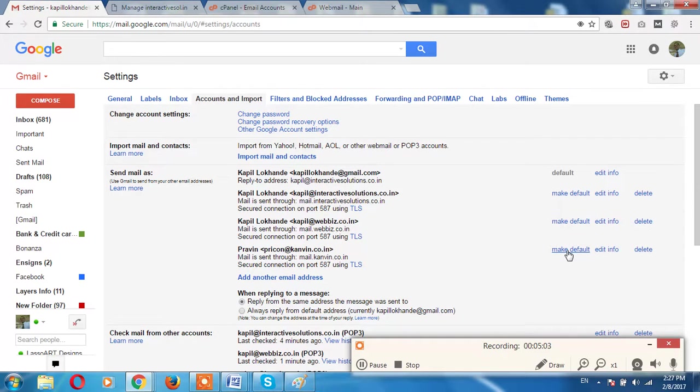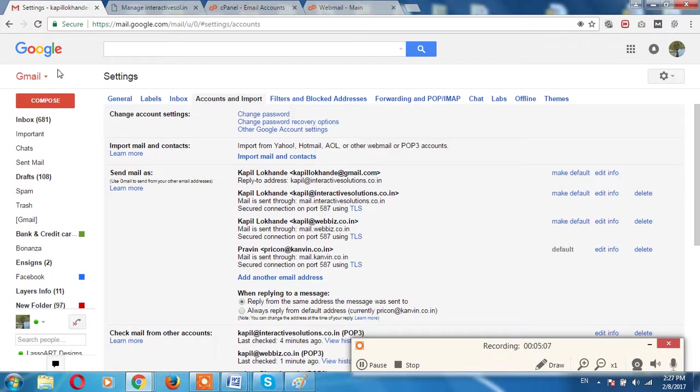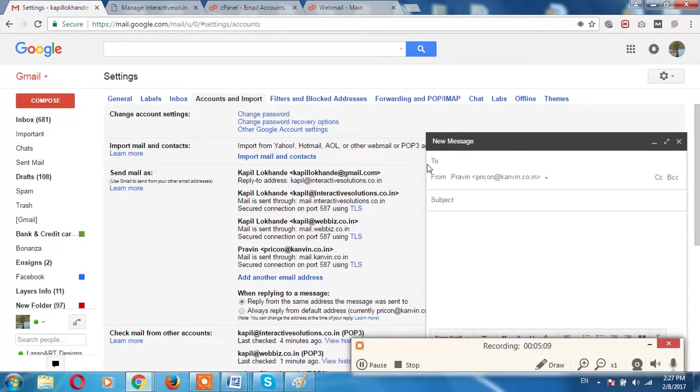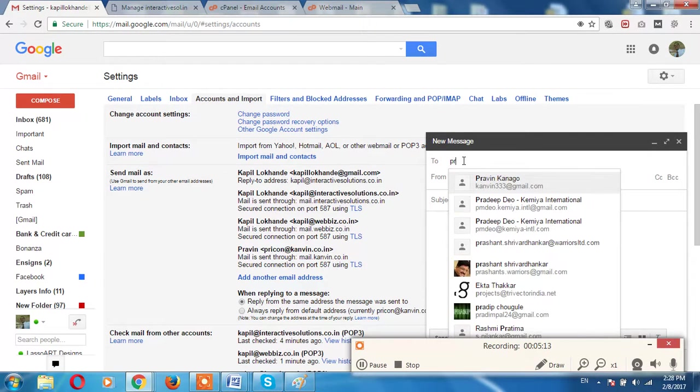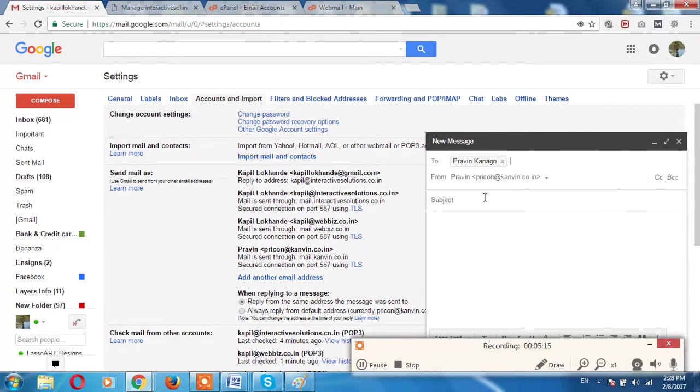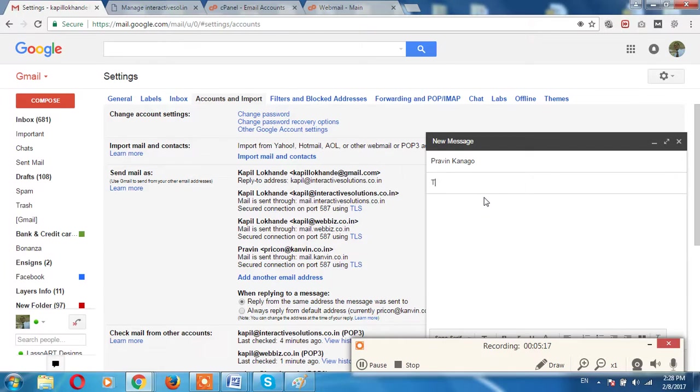Compose an email, write Ravin, test email, test email, send.